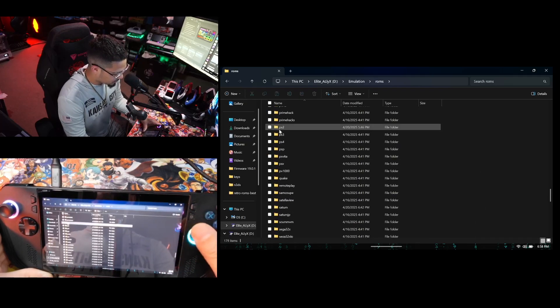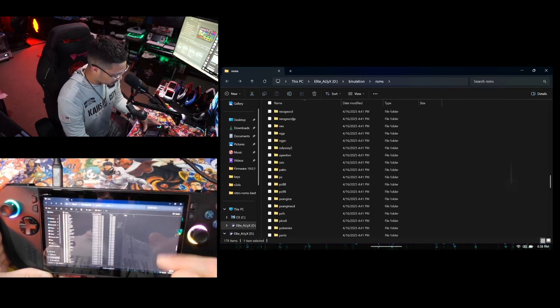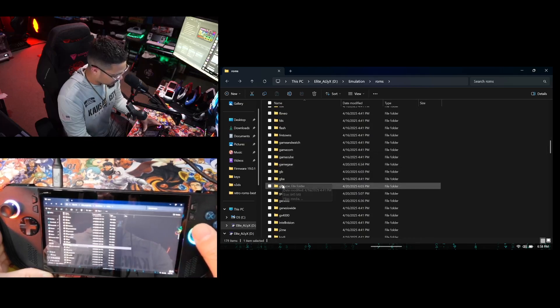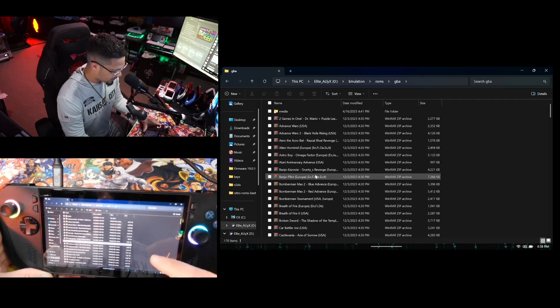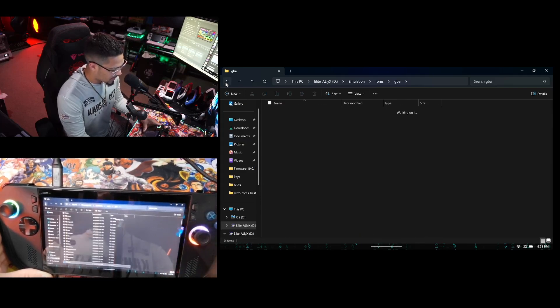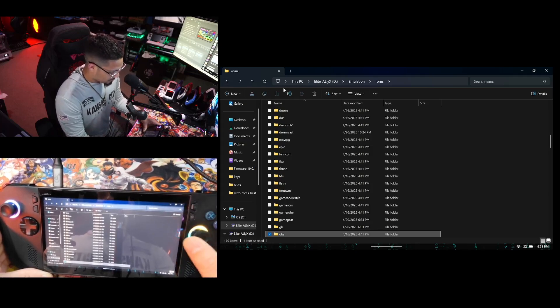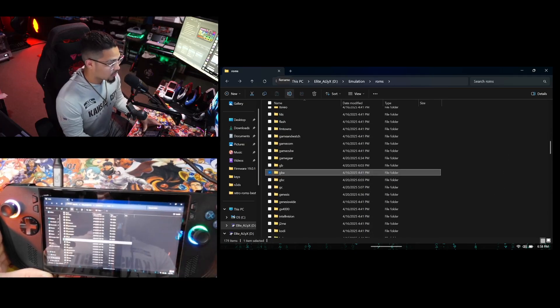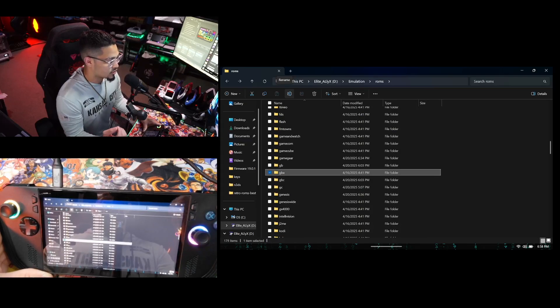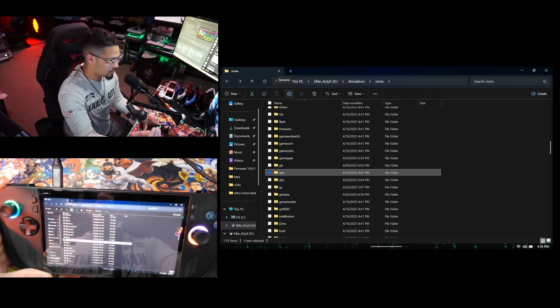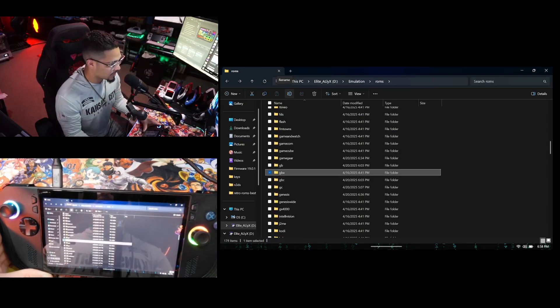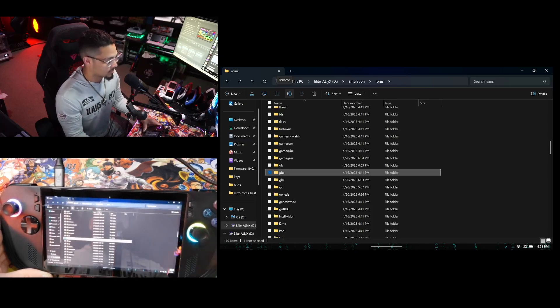Sometimes your ROM files will need to be zipped, and sometimes they don't. For example, if I go into PS2, I have dot ISO files. If I go into Game Boy Advance or Game Boy, they are all in zip files. It depends on how the emulator reads the ROM. If your ROM isn't working and it's zipped, just extract it and have both the zip and the extracted file, then see if that works.